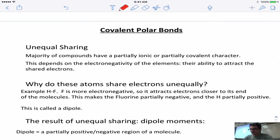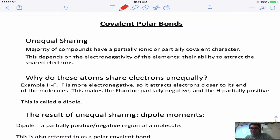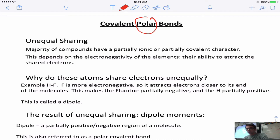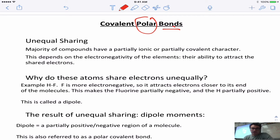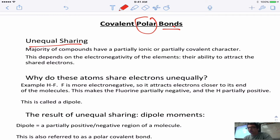The first thing you have to understand is what the word polar means. We're going to first talk about polar bonds. When we talk about polarity we talk about something having two poles — like a magnet, which has a positive pole and a negative pole. The same thing applies to molecules or bonds: a polar bond results from the unequal sharing of electrons in a bond.